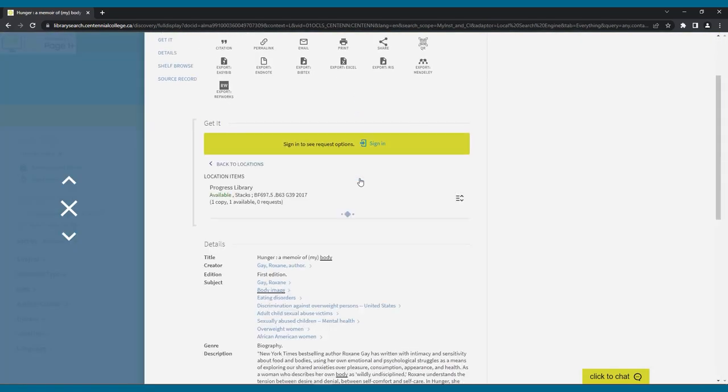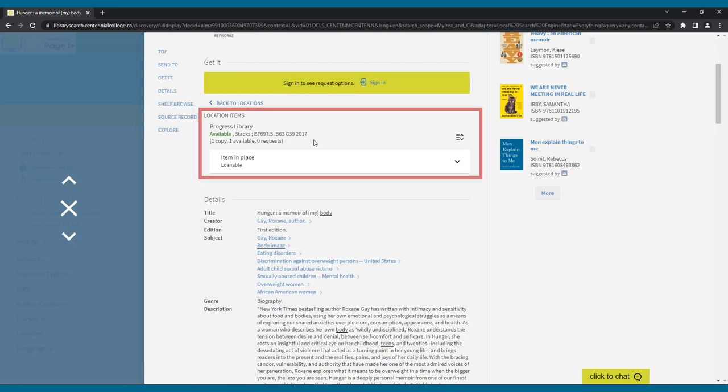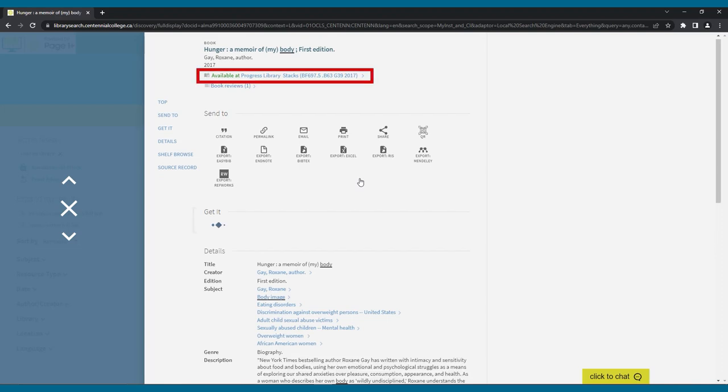If a book is available at another campus, you can request it and it can be sent to your campus to pick up. After each book title, you will see where the book is located, a call number. If you have trouble locating the item on the shelf, you can ask library staff for help.